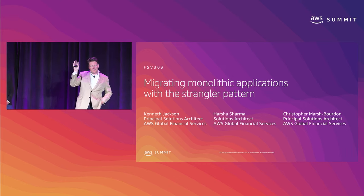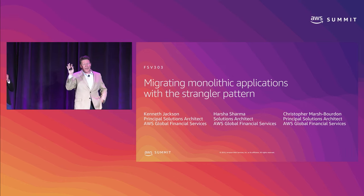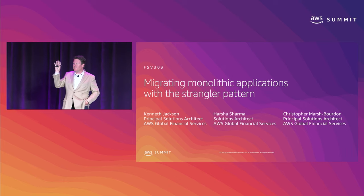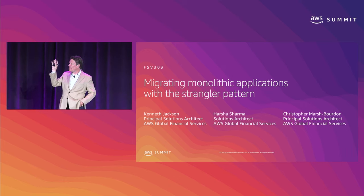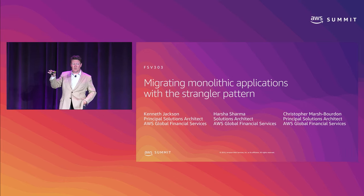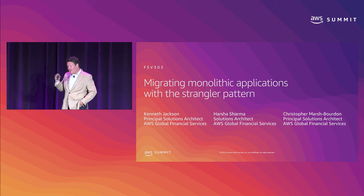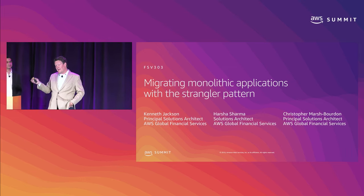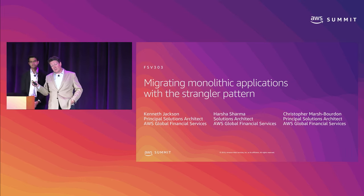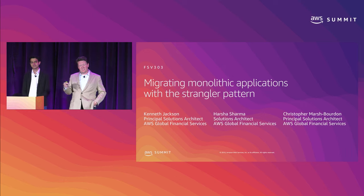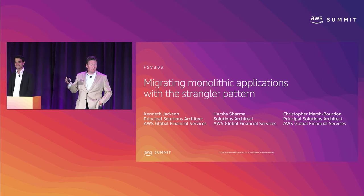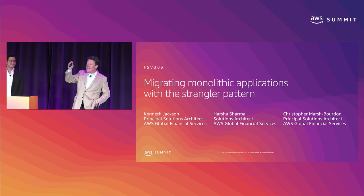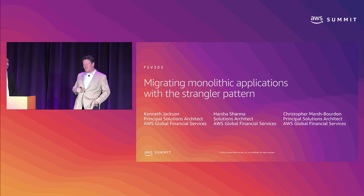Who here has heard of the strangler pattern, a la Dr. Martin Fowler? Fewer. Who came here because you maybe want to strangle those monolithic applications and get away with it? Sweet. We're going to teach you how to do that.